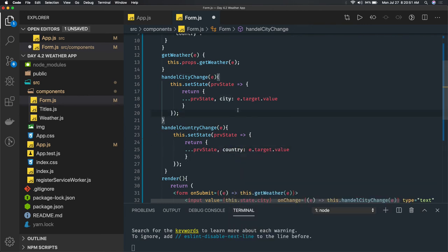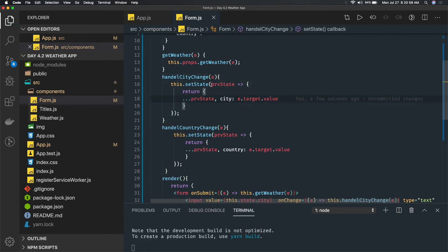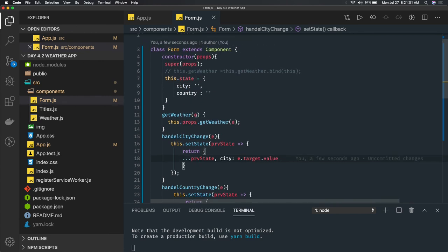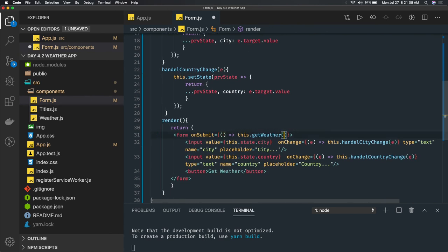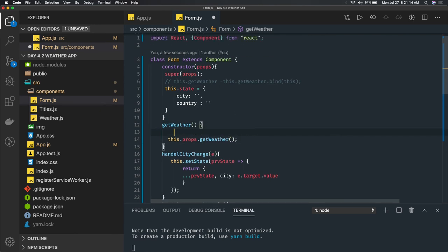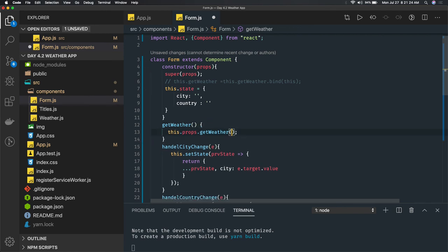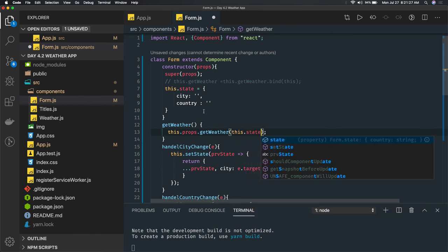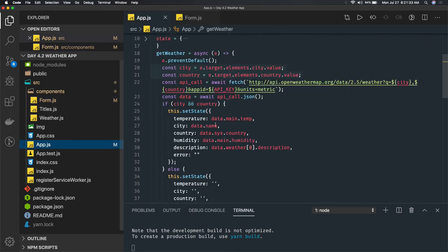Once done, you don't need to deal with the event object in handleSubmit. In getWeather you can pass a payload, or simply pass this.state directly since it already has both city and country properties. We call the parent class method this.getWeather, and from the parent we receive both city and country.